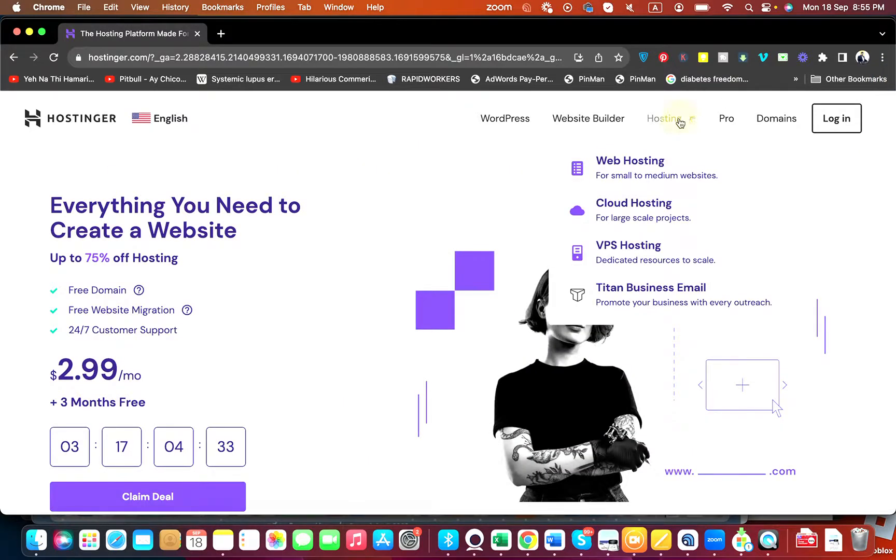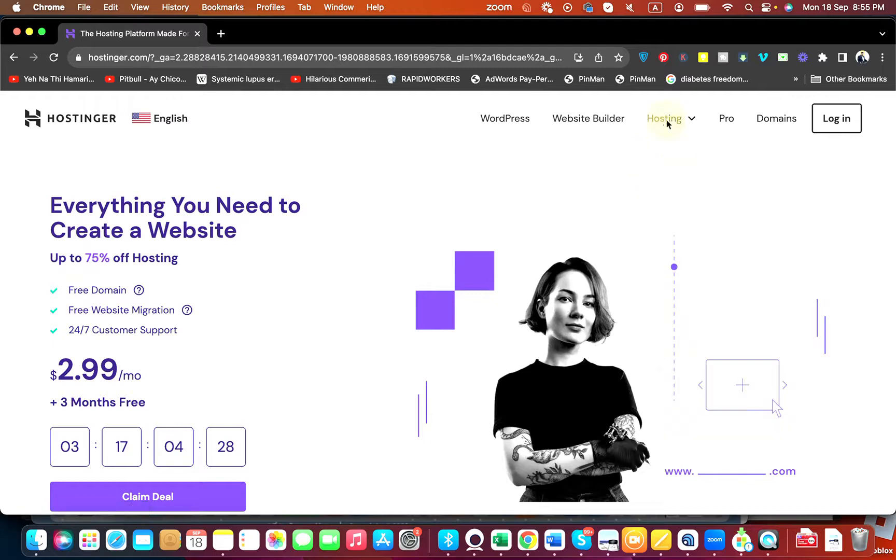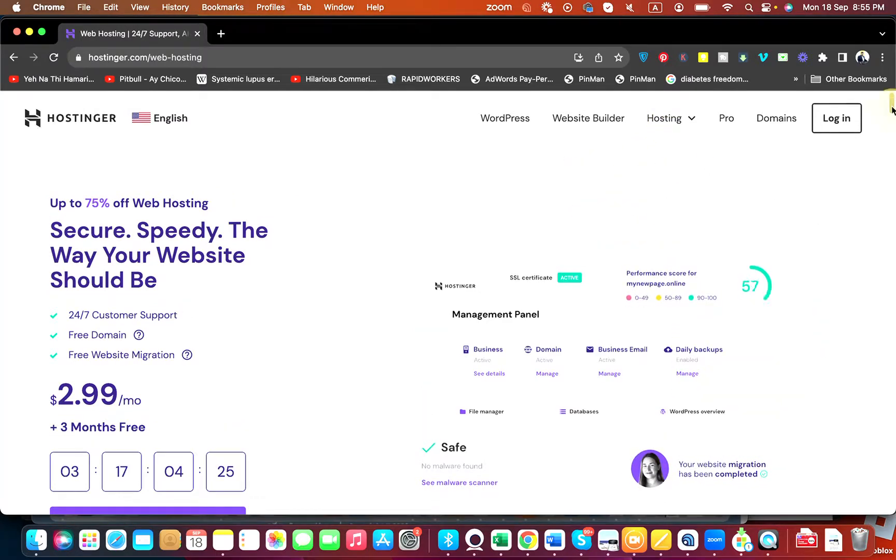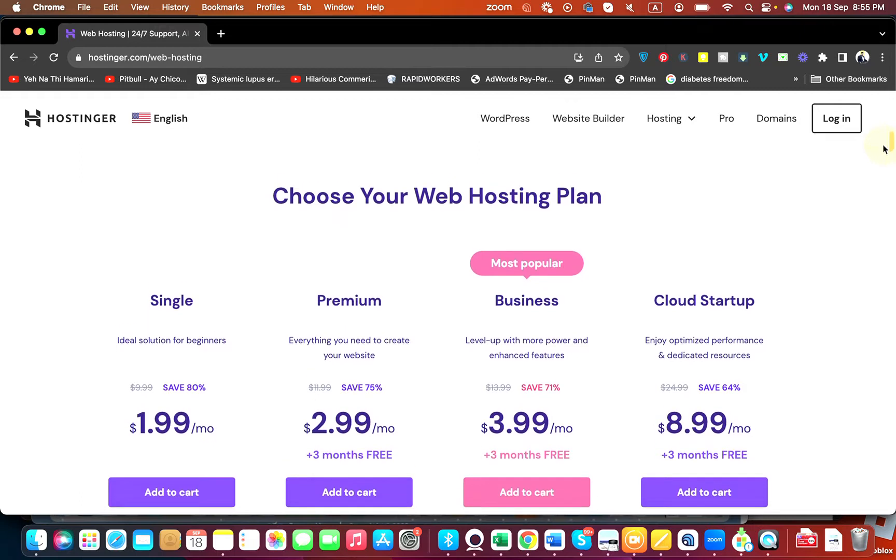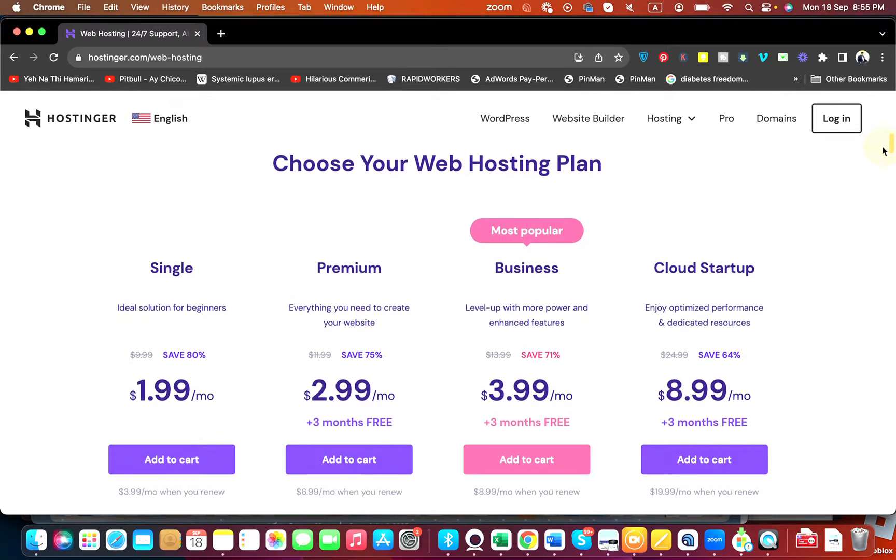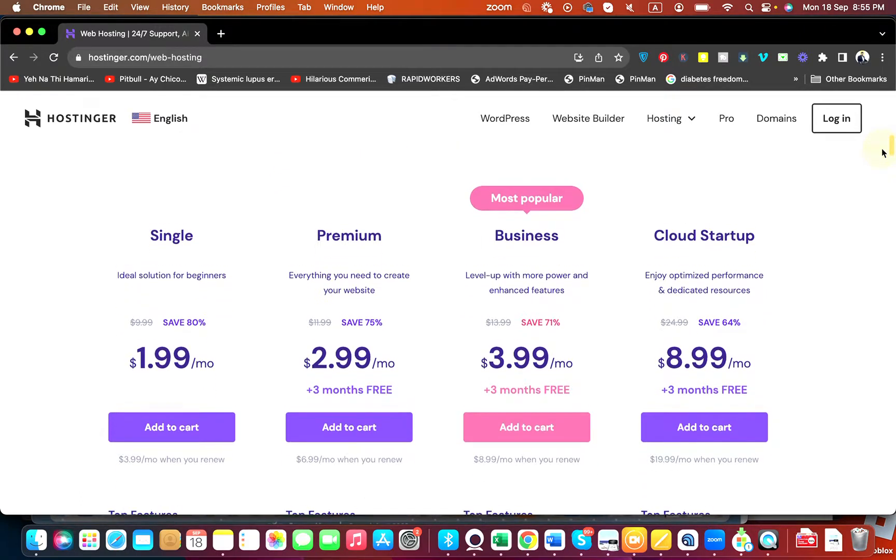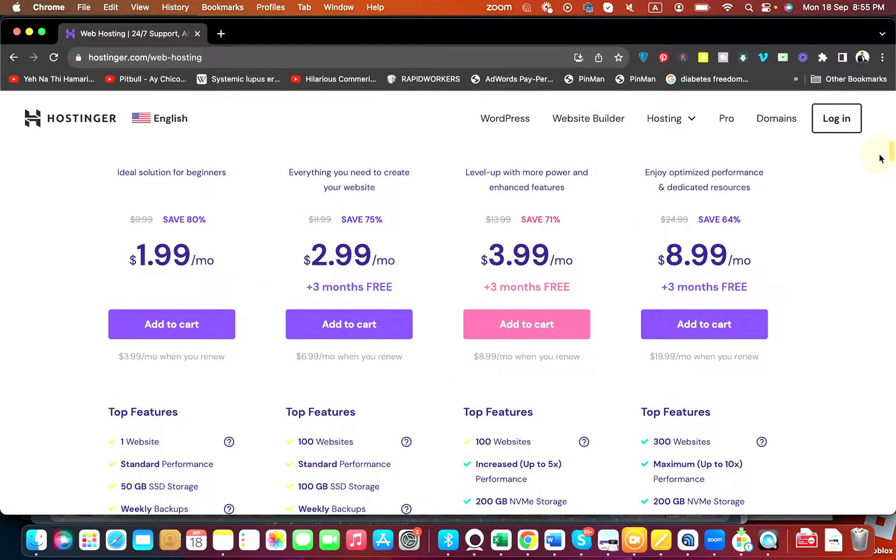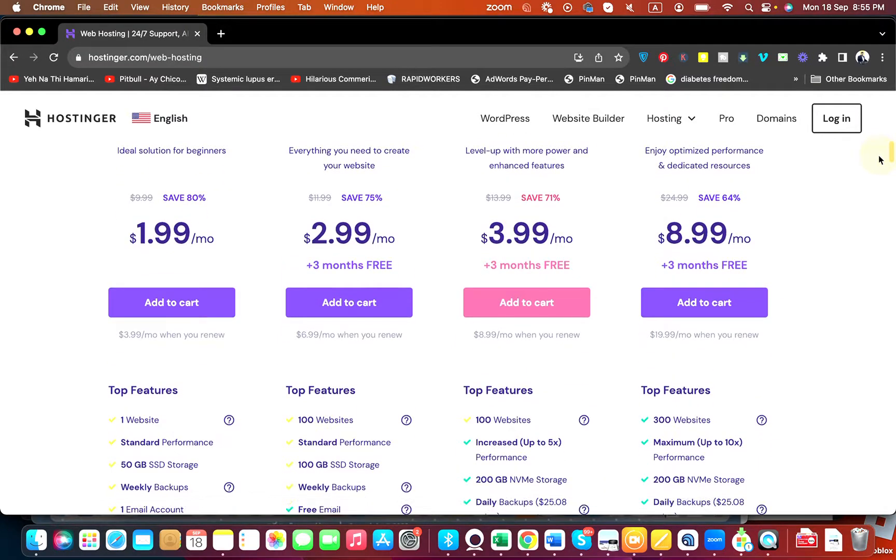Now simply go to hosting and select any hosting according to your preference. For instance, we are going with this web hosting. Once you select the web hosting, we can see that Hostinger got four plans in web hosting from Single till Cloud Startup. All of the plans are different, so just do your research according to your preference.